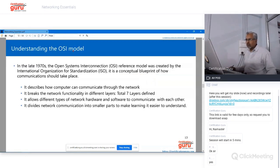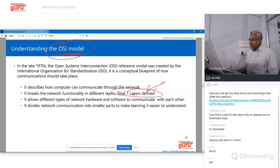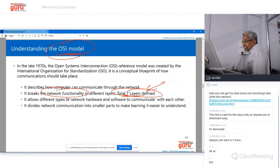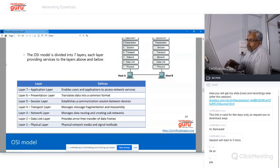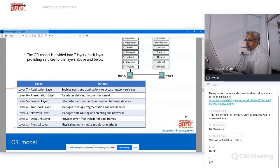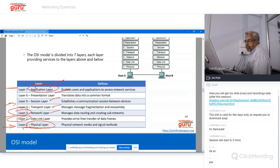The OSI model divides network communication into seven layers, numbered one at the bottom (physical layer) to seven at the top (application layer). The layers are: Physical (1), Data Link (2), Network (3), Transport (4), Session (5), Presentation (6), and Application (7). When sending data from Host A to Host B, your application — say Outlook or Microsoft Teams — sends data to the application layer, which passes it down through each layer to the physical layer, which transmits it as electronic signals. The receiving computer then passes it back up from physical layer to the application layer.